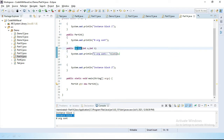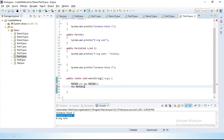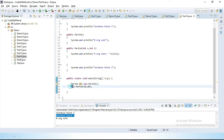Now we have to call this constructor by creating an object for it. We can also create a nameless object directly — new Part14(10, 20). So here we have two objects: the first one is the named object where we defined a name, and the second one is the nameless object.